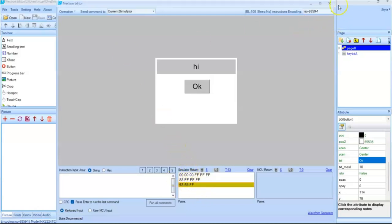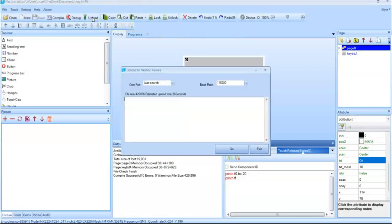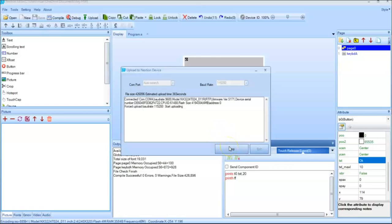Now we can close, we can upload the code, upload and auto search. We can keep it go. And if it's slow I will fast forward the video.